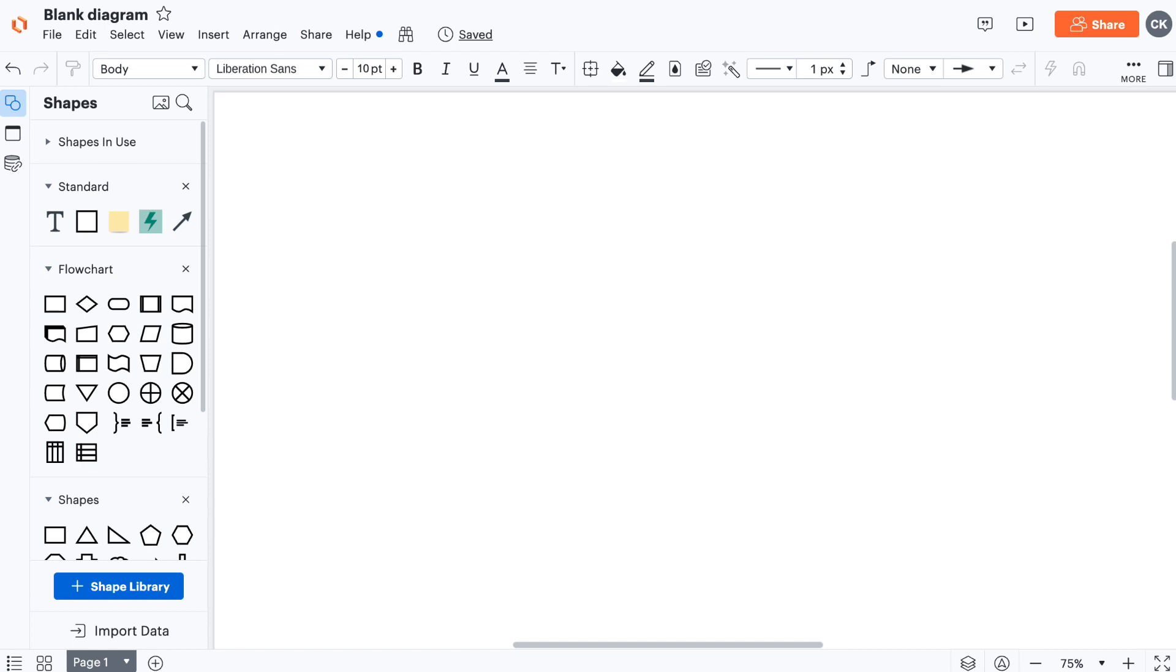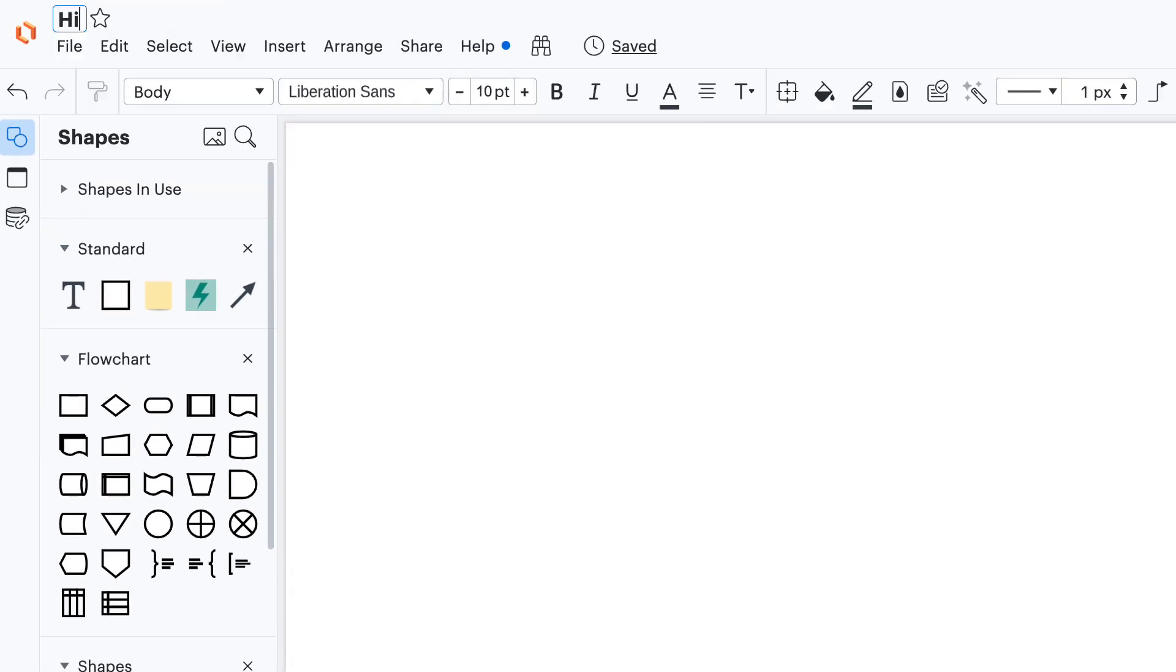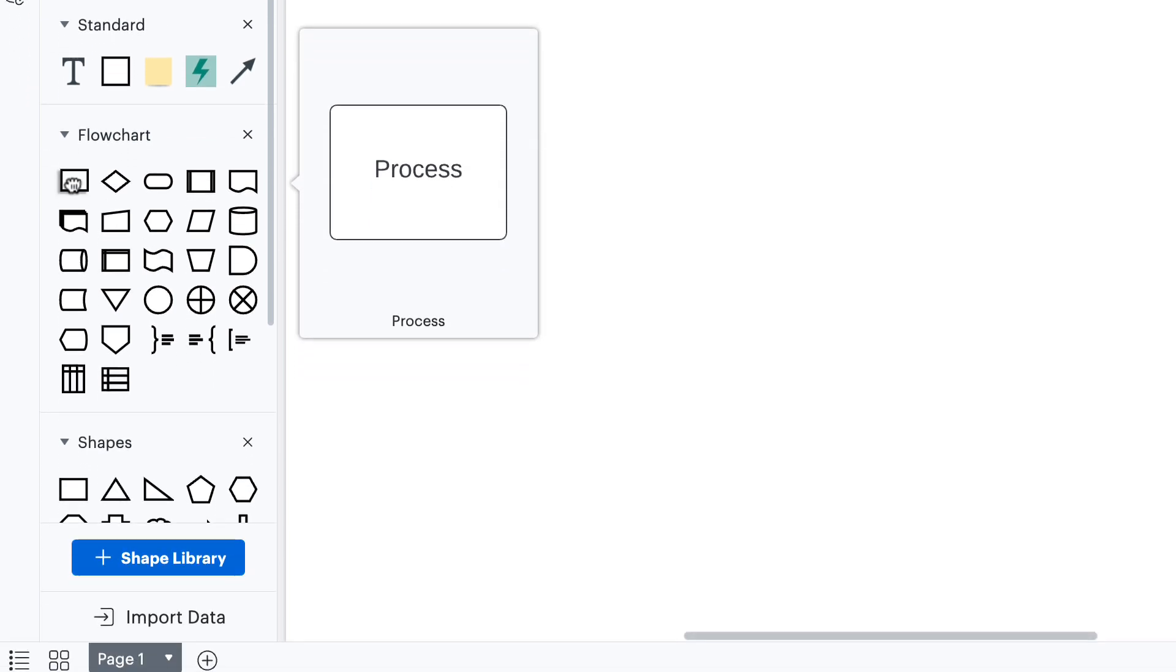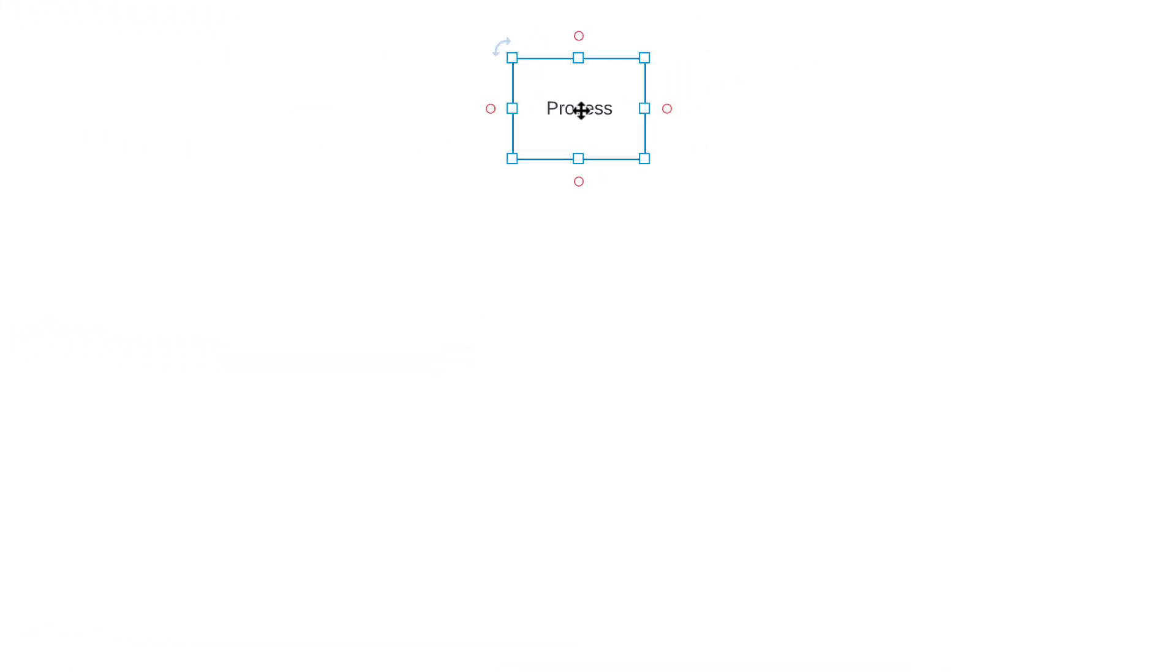If you've ever worked in Microsoft Word or Google Docs, Lucidchart should feel familiar to you. Let's get started by naming our document here. Because we're visualizing a process, we'll want to navigate to the flowchart section in the shapes menu. Click and drag the process shape to your canvas. Double-click on it to edit the text.